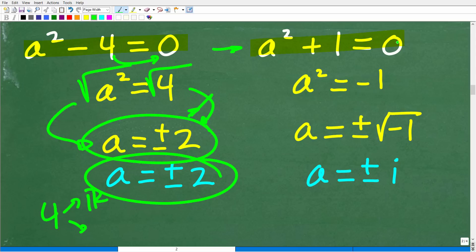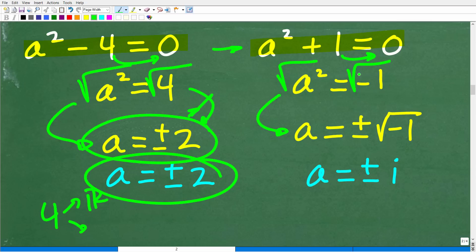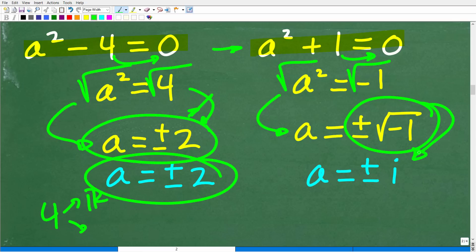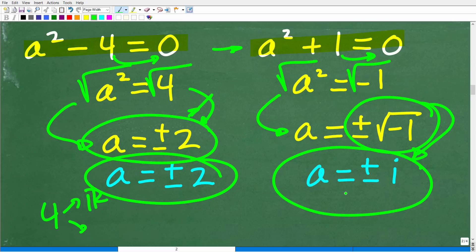Now for the other factor: a squared plus 1 equals 0. We move the 1 to the other side, giving a squared equals negative 1. Taking the square root of both sides, a equals the square root of negative 1, and by definition we have positive and negative square root of negative 1. By definition, this is what we call an imaginary number, or i. So we have two imaginary or complex number solutions.